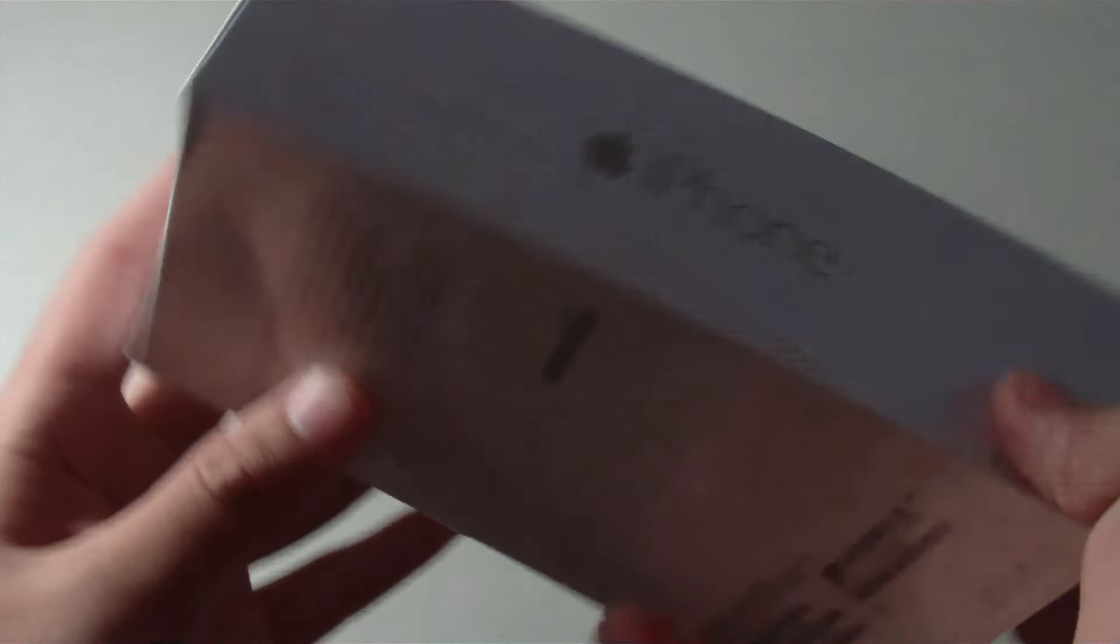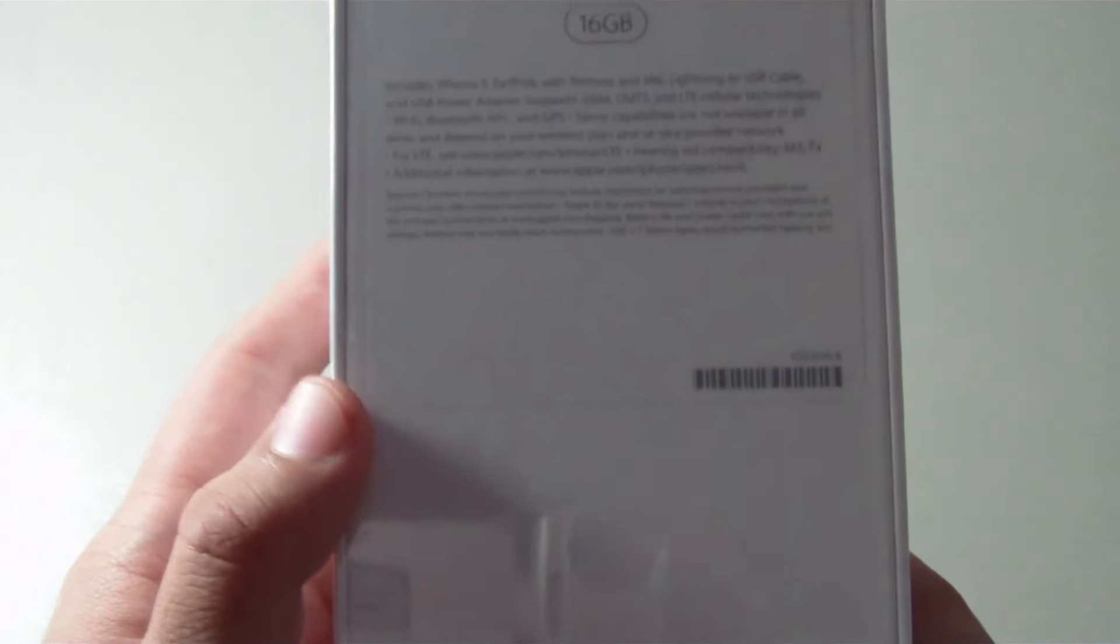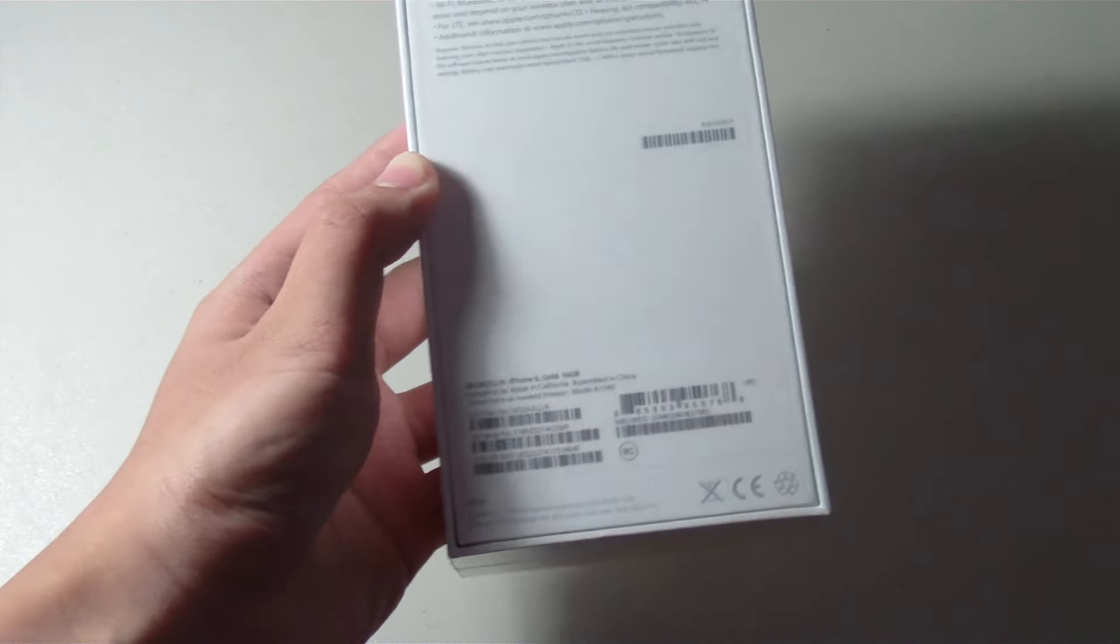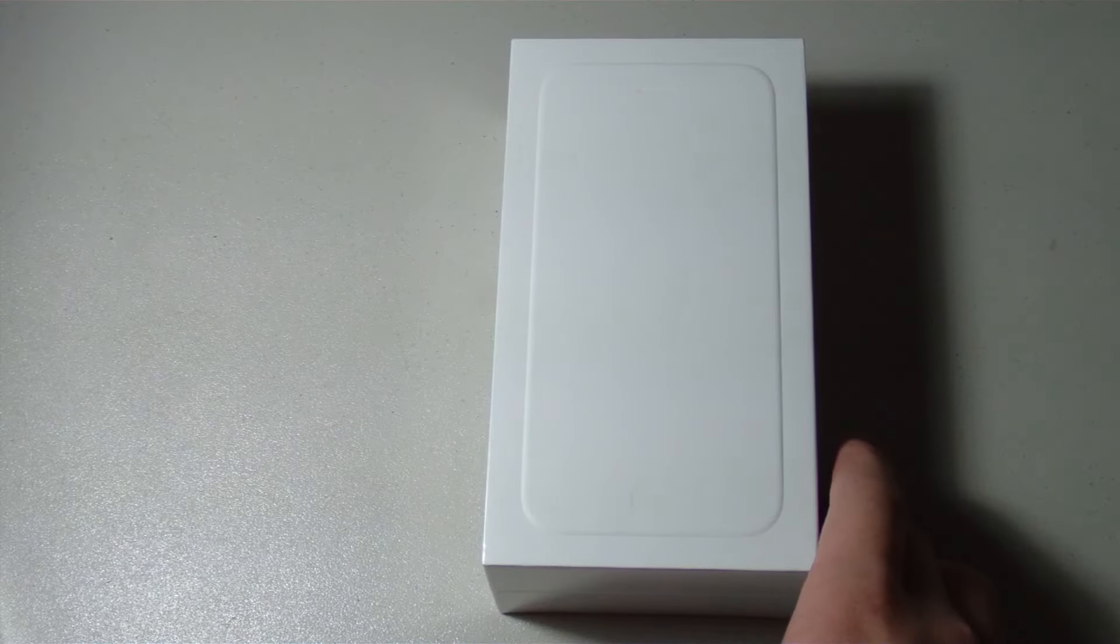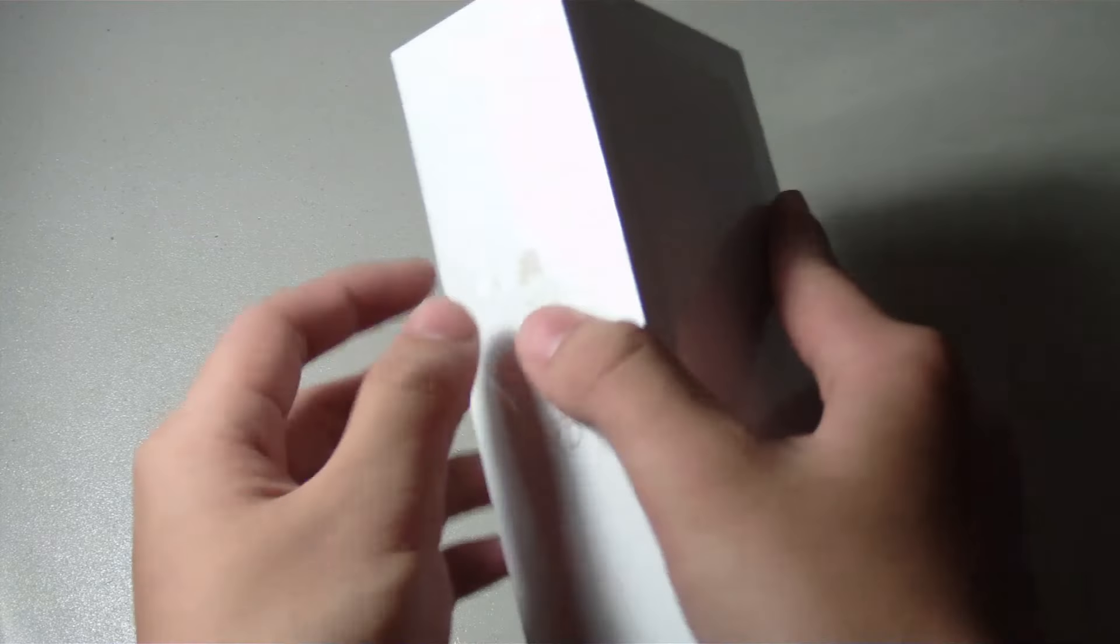But anyways, on the back we have some brief information about the device, which I'll talk about as well, and also just some technical information about the phone located towards the bottom of the box.